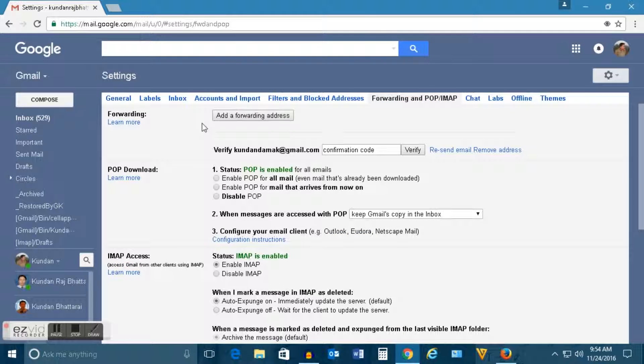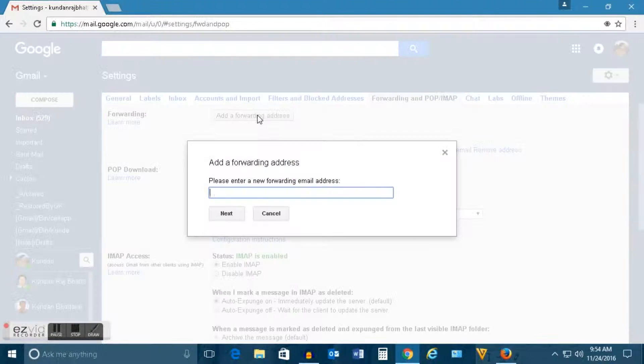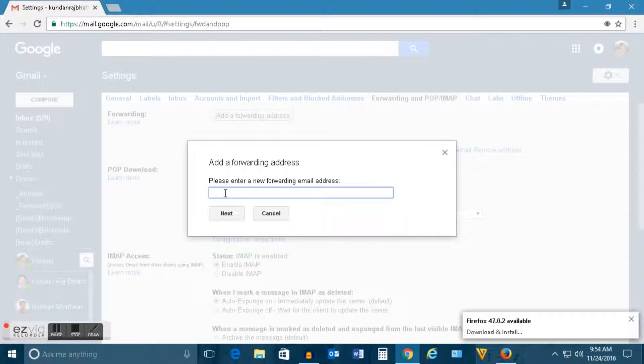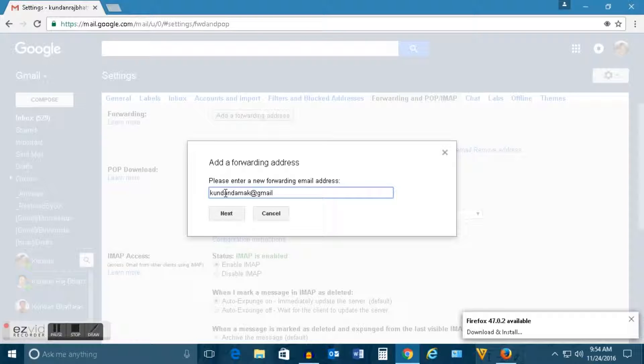Now click on this add a forwarding address and you need to type the email address where you want to forward the email. Let me forward email to my another Gmail account and then click on next.